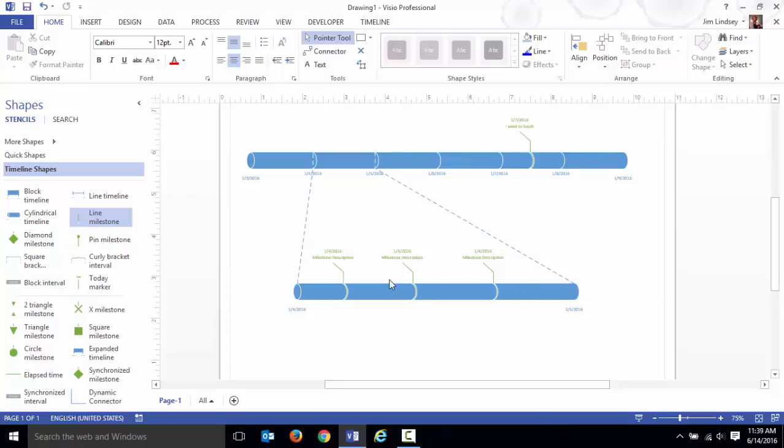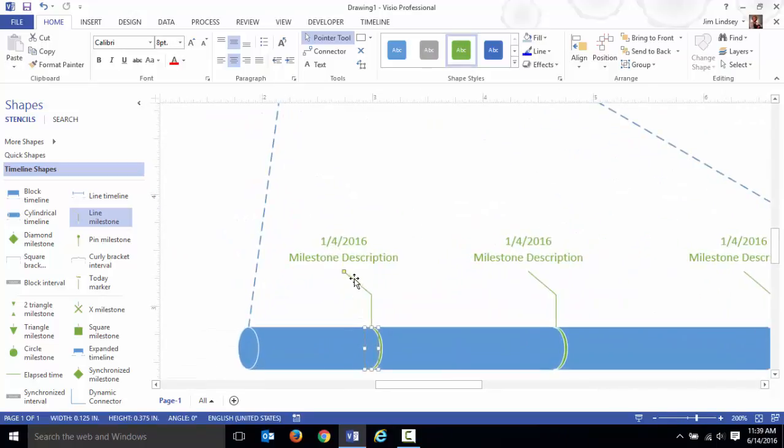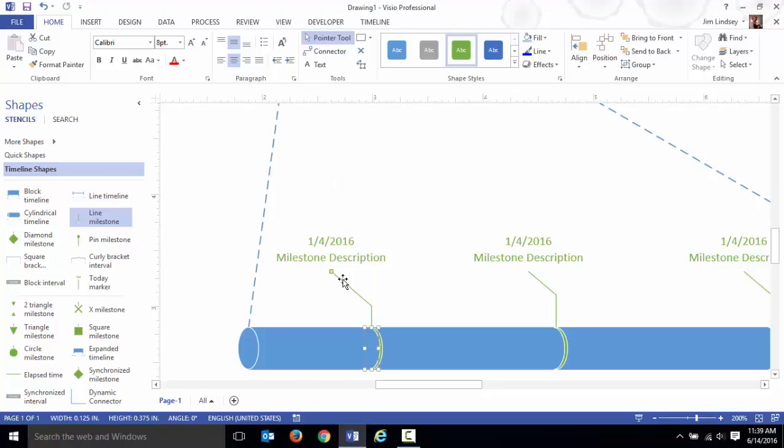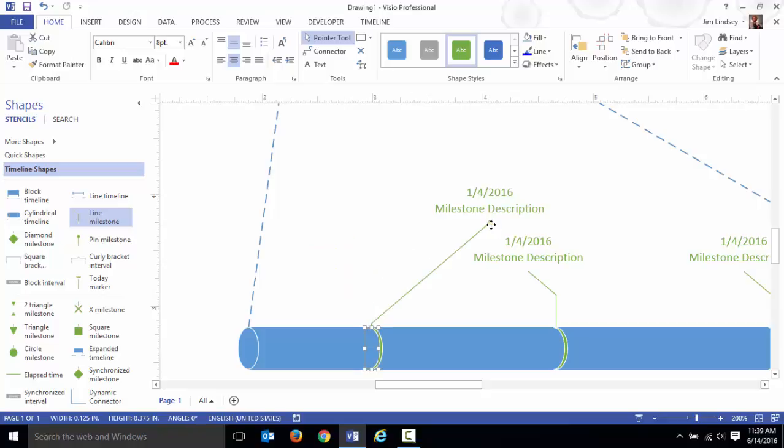You're going to end up with a timeline as with a dozen different events on it. These are just text objects here. You can take this, you can move this.